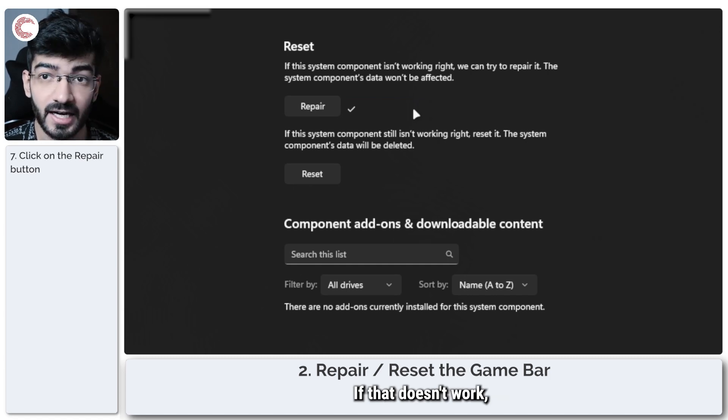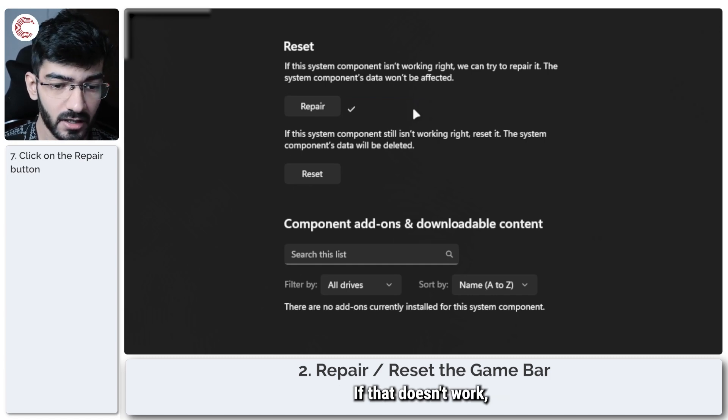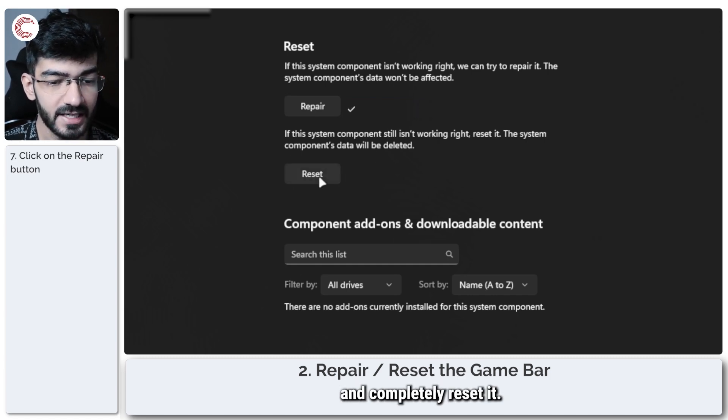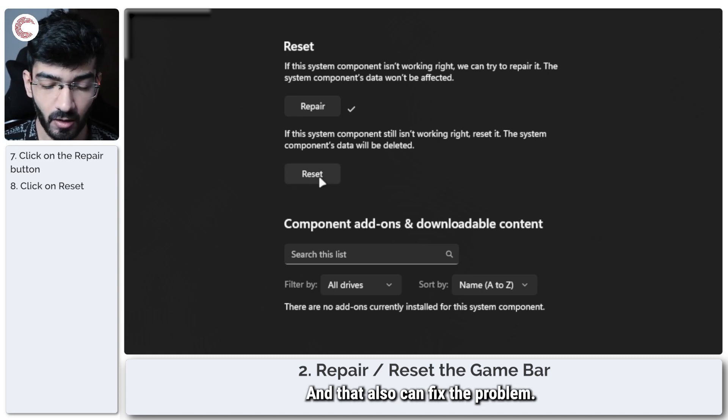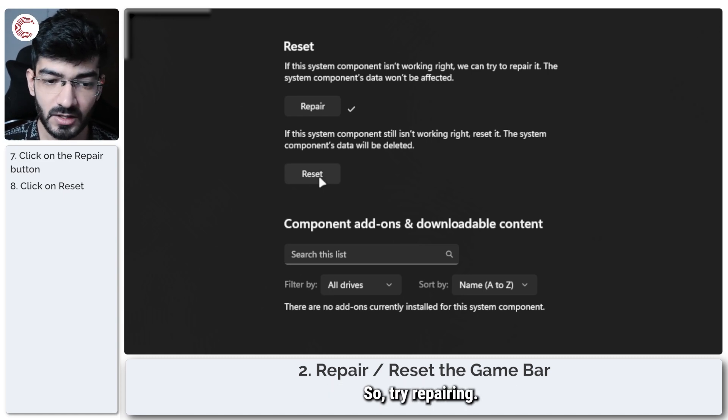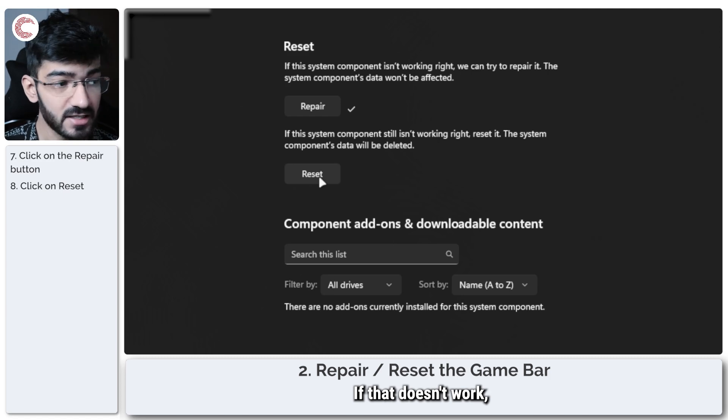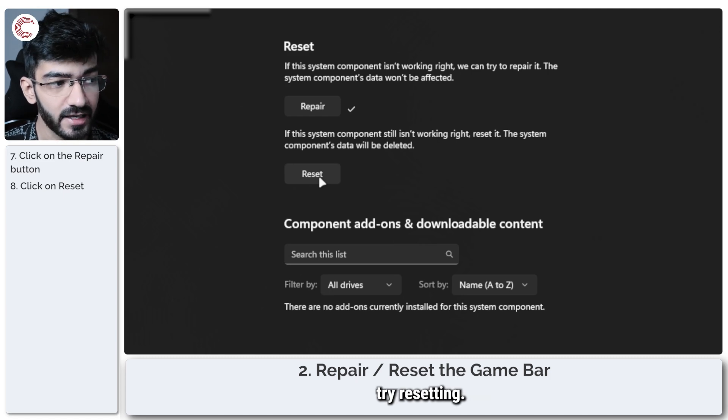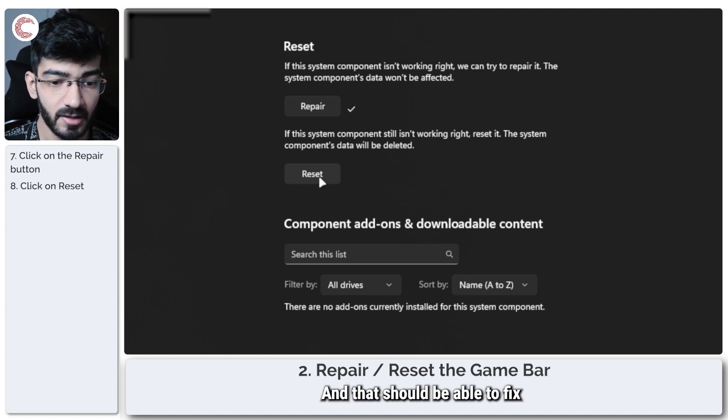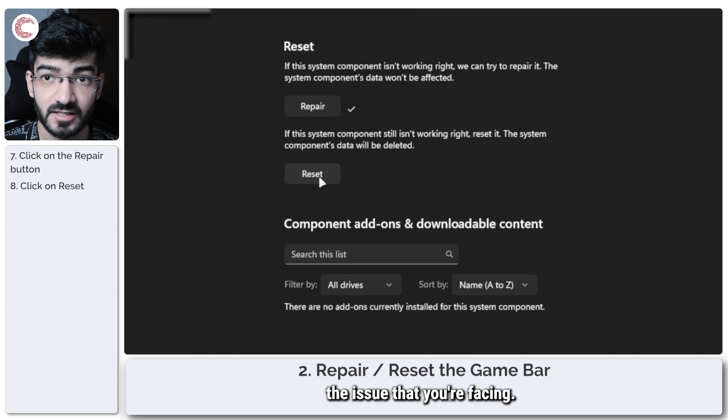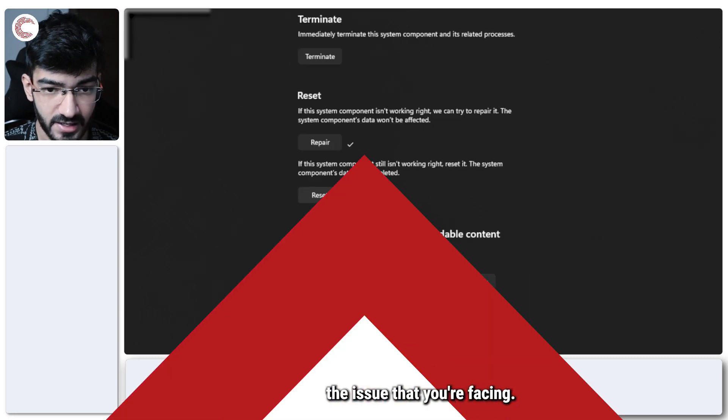If that doesn't work, you can go ahead and completely reset it and that also can fix the problem. So try repairing, if that doesn't work try resetting, and that should be able to fix the issue that you're facing.